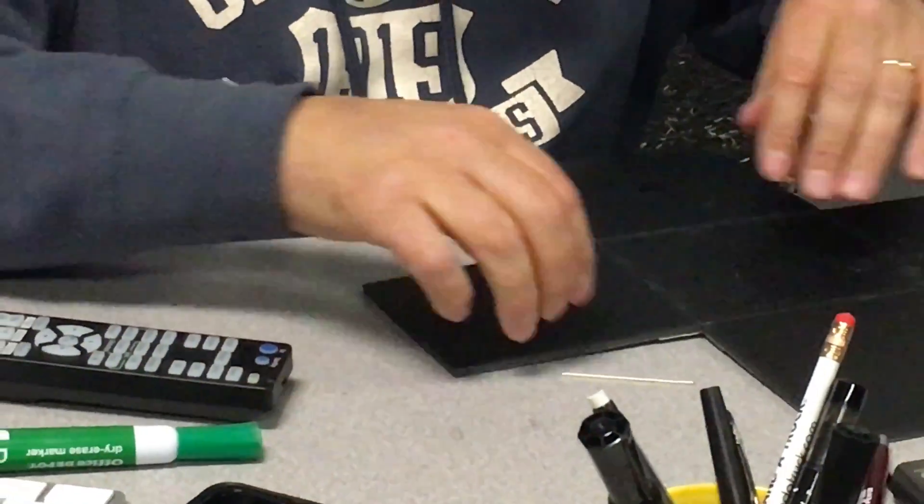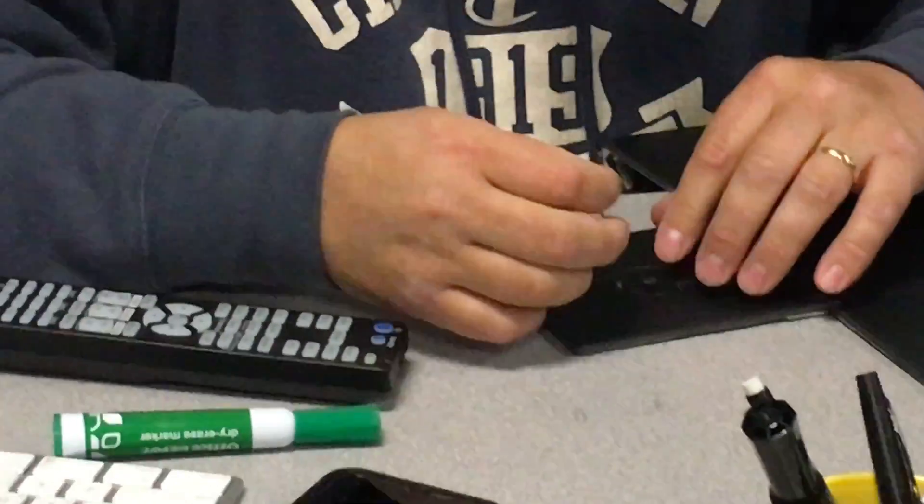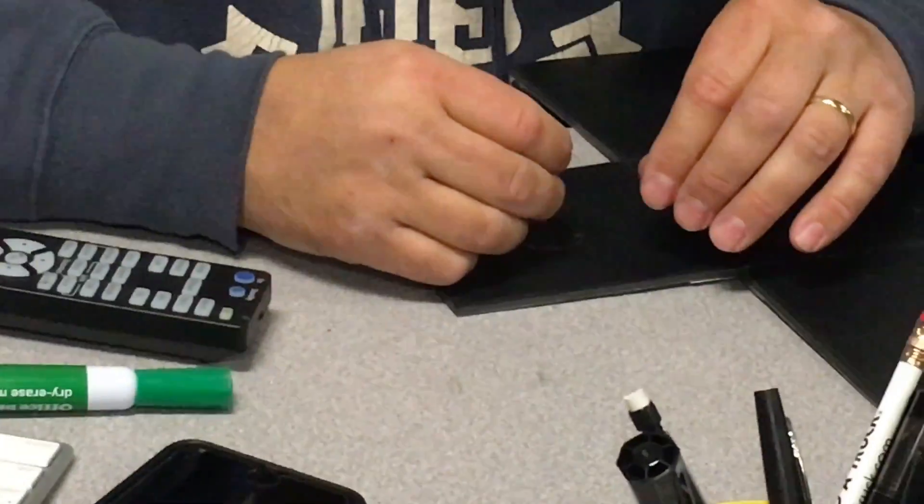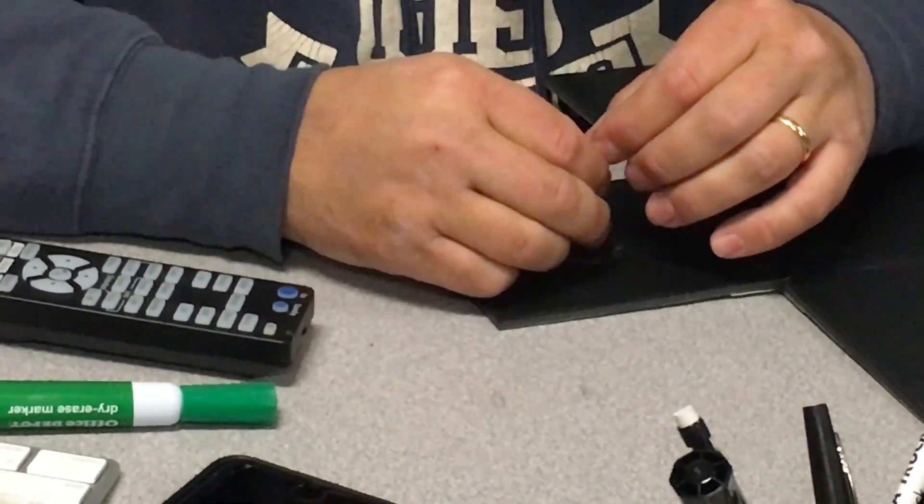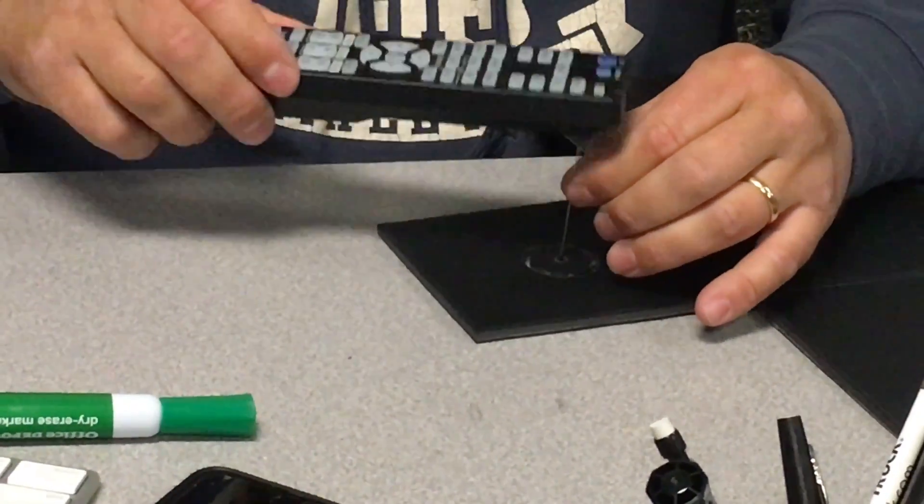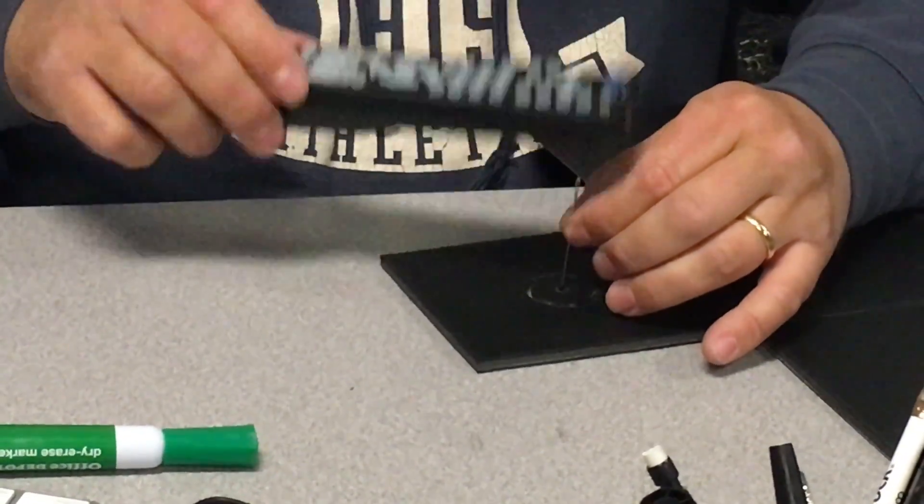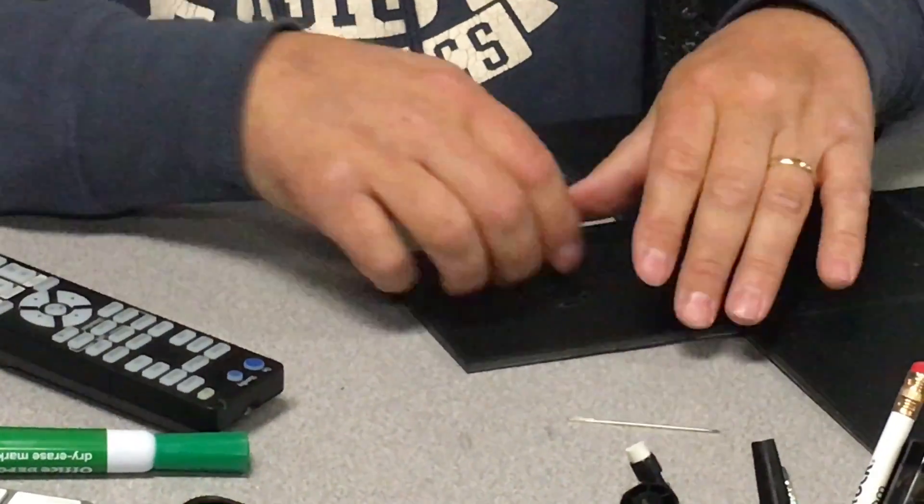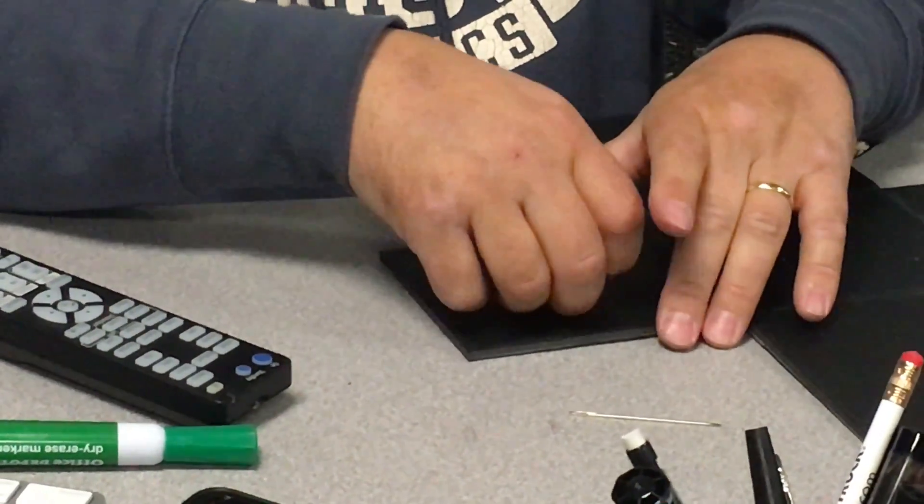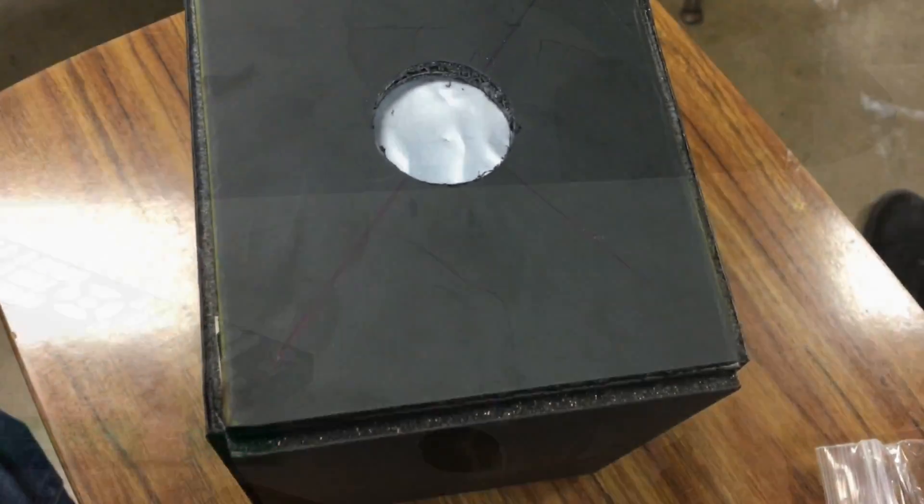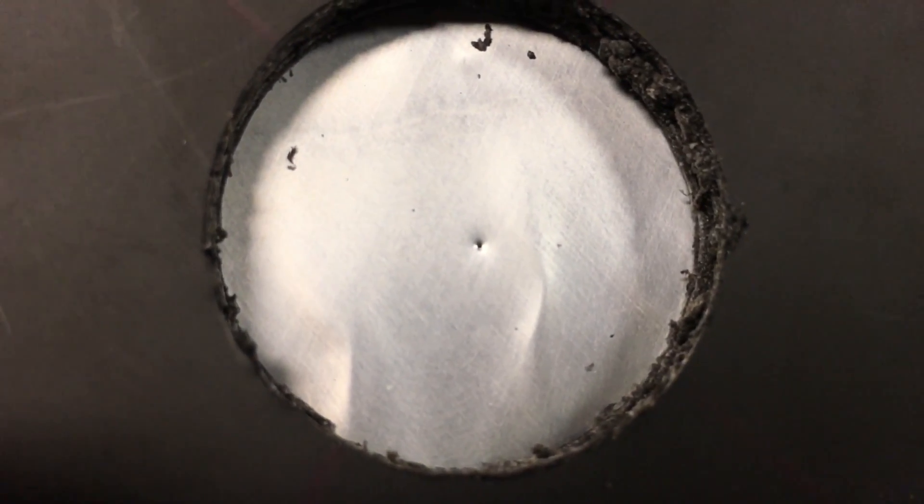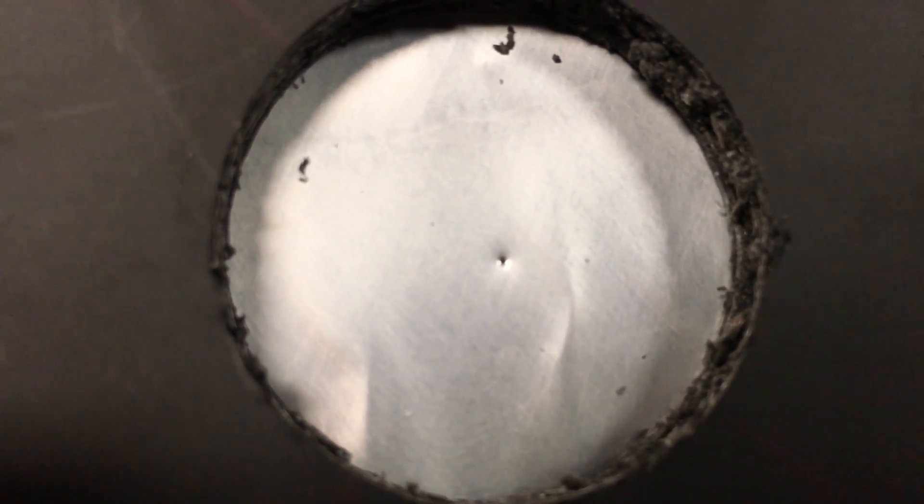Next we're going to poke the hole in the exact center of the aperture. You want to make sure this hole is very small, because the larger the hole the more light that comes in. This is what the aperture looks like and this is how small the hole has to be for the pinhole camera. It's got to be very small.